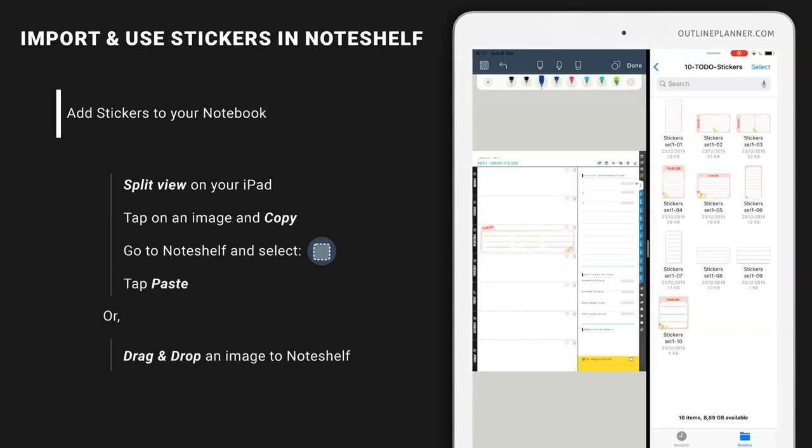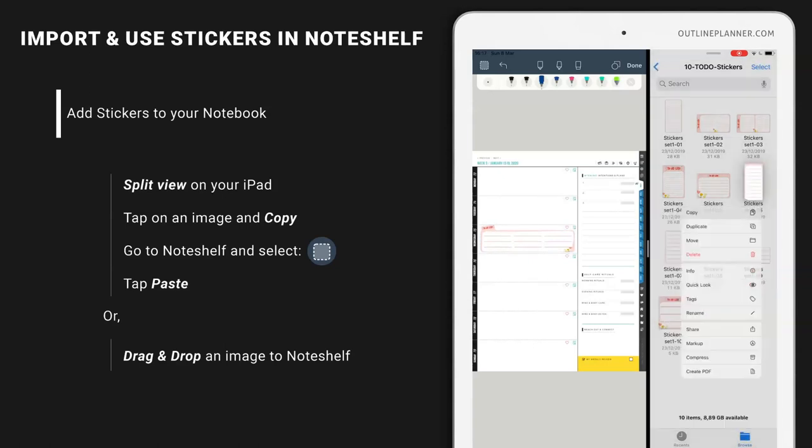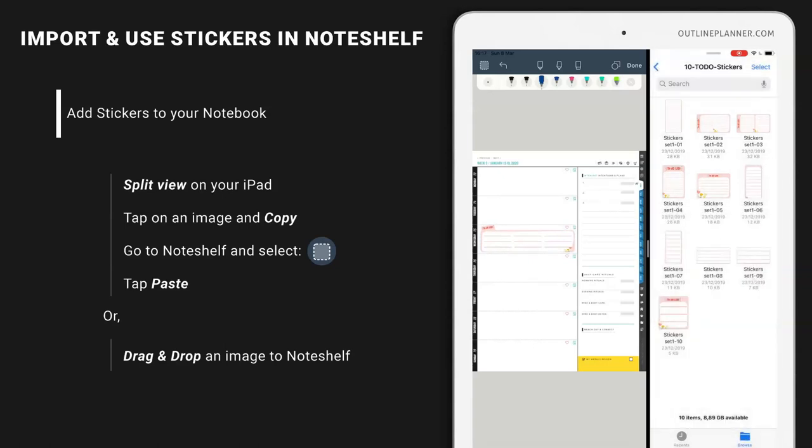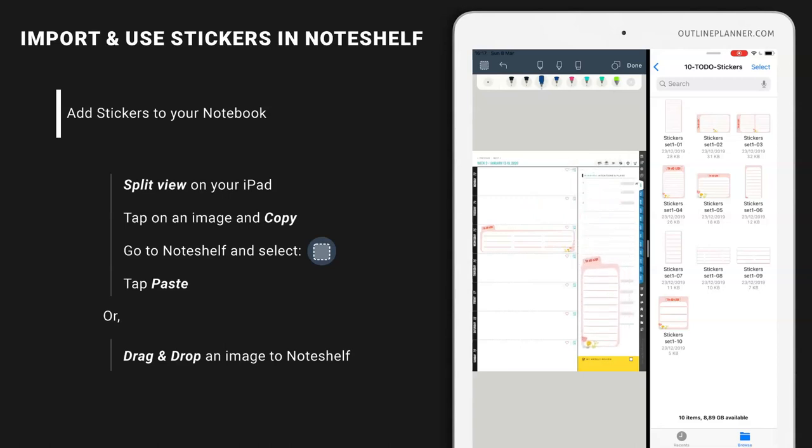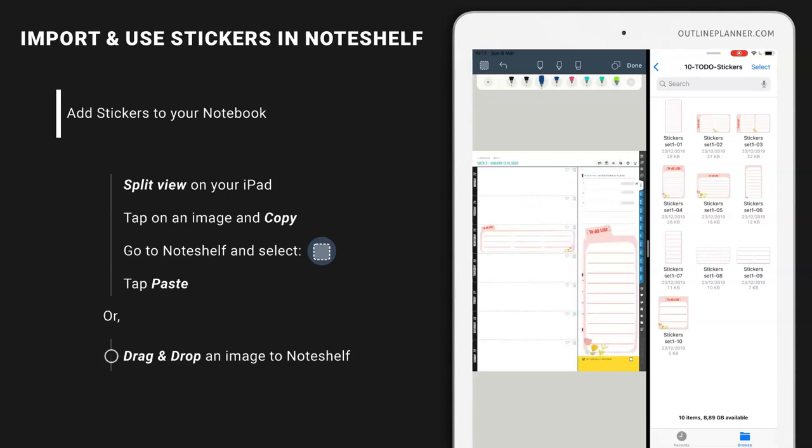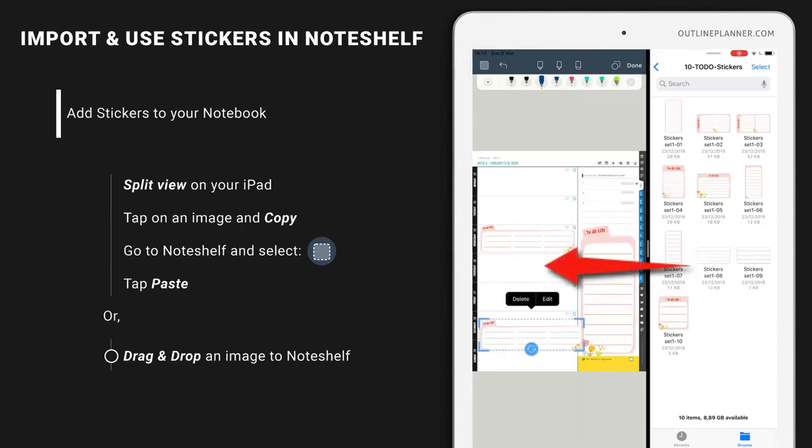So that's how you do it. Just copy and paste. Or you can drag and drop like that.